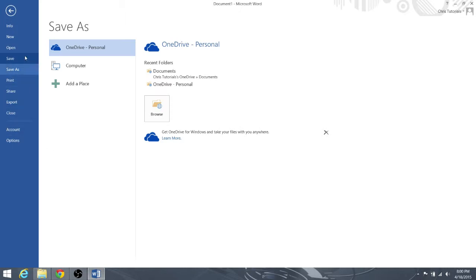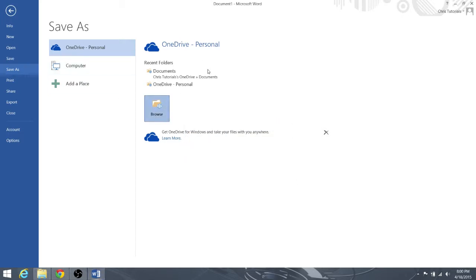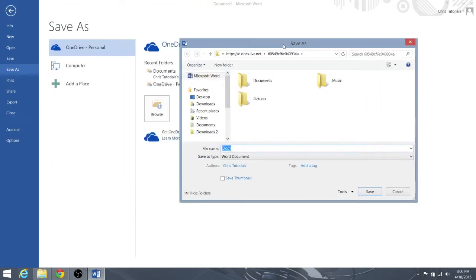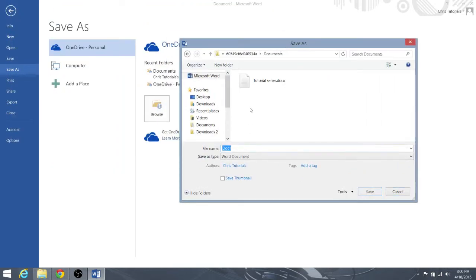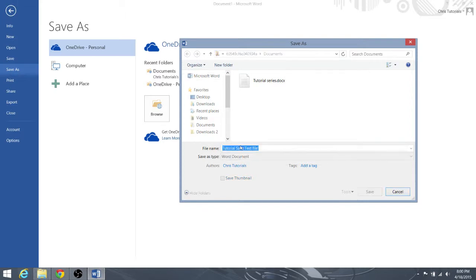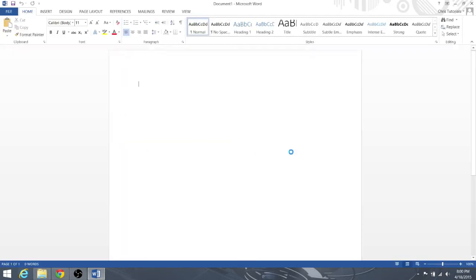So we're going to go ahead and do that. Let's see, we can save it on OneDrive, sure why not. As we talked about in the last tutorial, you can integrate OneDrive as a great way to backup your files made using Microsoft Word 2013. Okay, let's call it 'tutorial save test file.' I wasn't sure if that was an illegal character there or not.